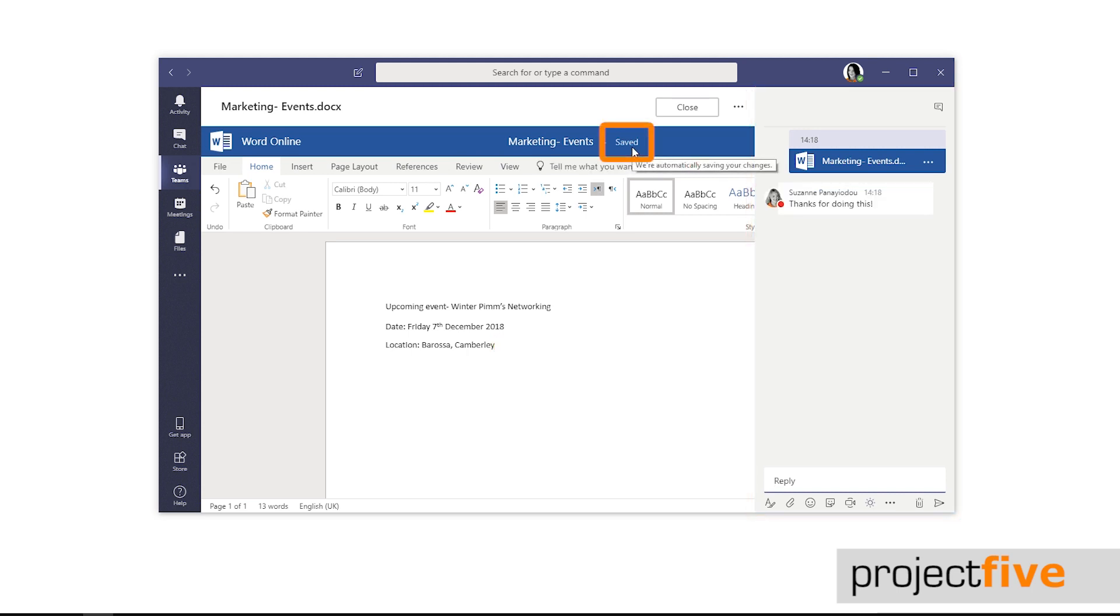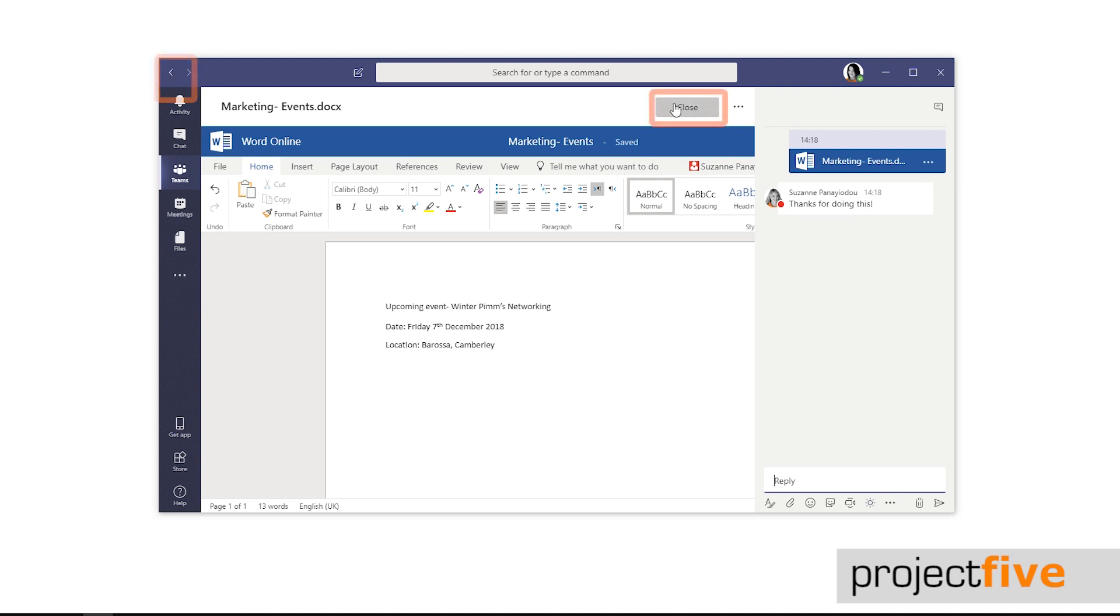The document you're working on is constantly saving so you don't need to worry about saving the file when you want to come out of it. Simply click the backward arrow located at the very top left-hand side of Teams or press close.